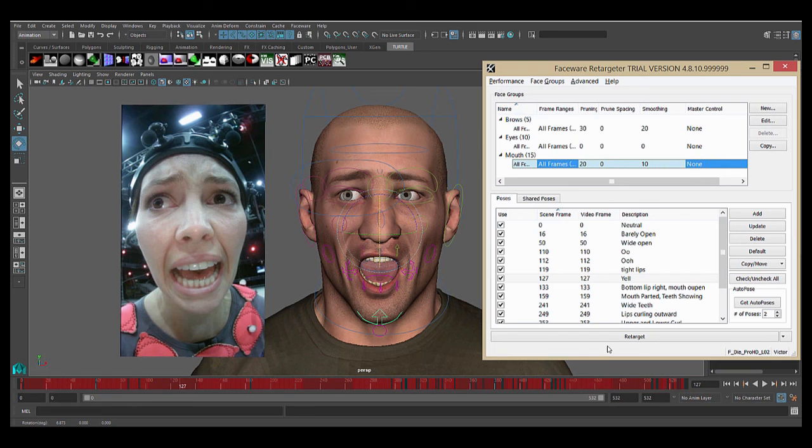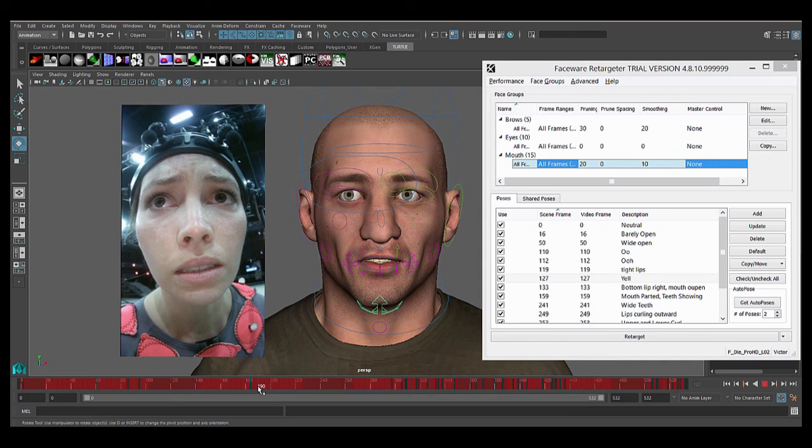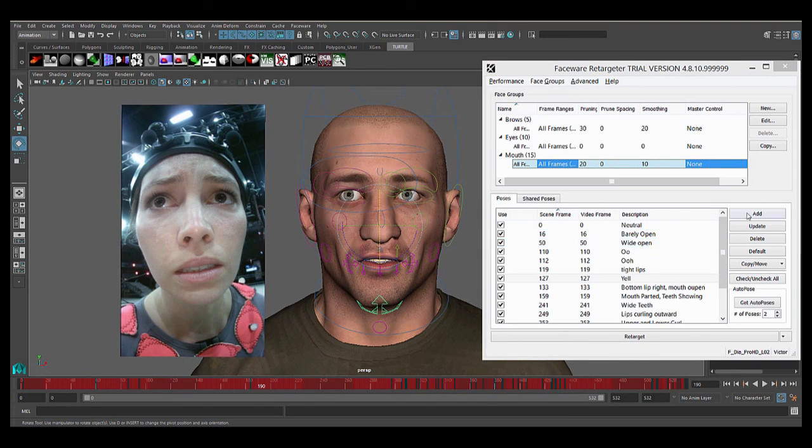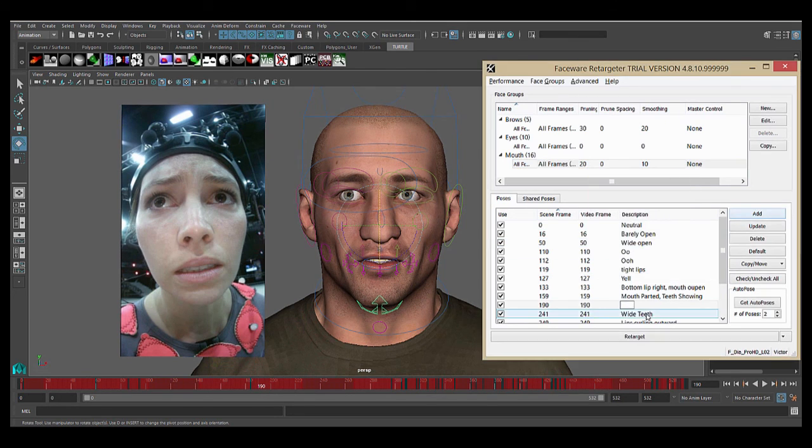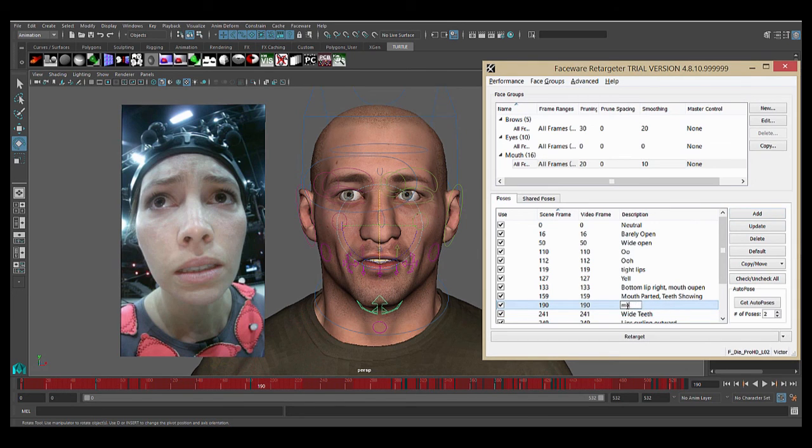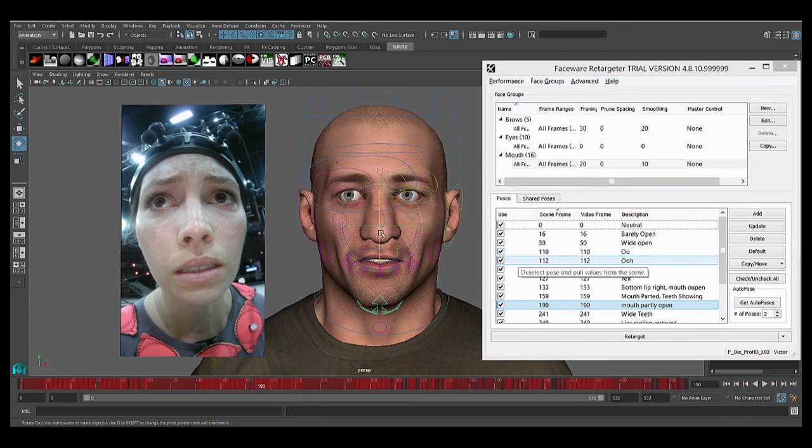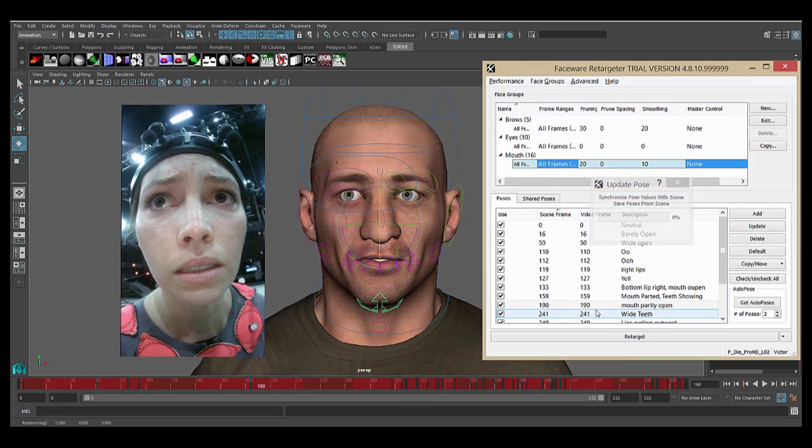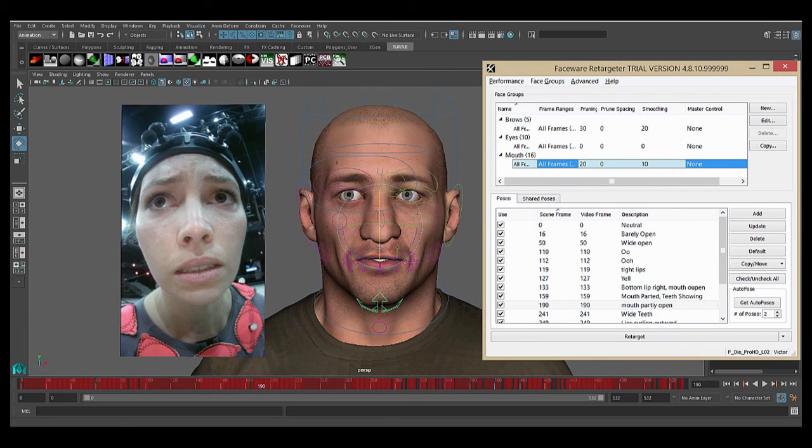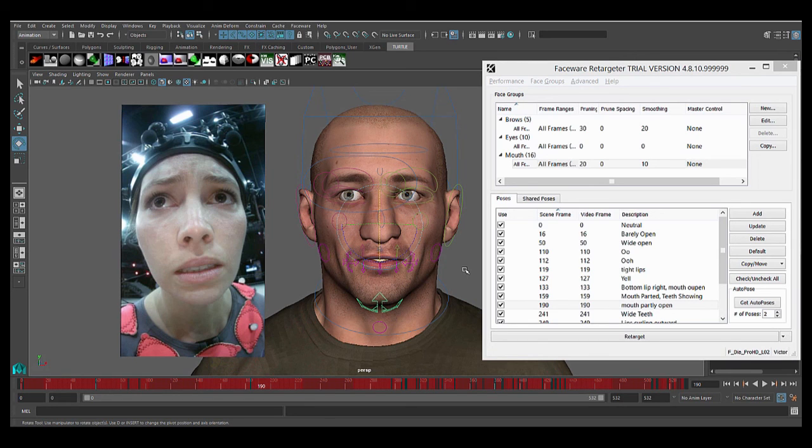You can also choose to add poses manually by moving to your desired frame. So let's say I wanted to pose on this frame for whatever reason, and I can just hit add, and then say, mouth partly open, and pose it however I want, and hit update just like you would with an auto pose, and again, that'll be reflected in the animation once you retarget again. This is how you'll really get the most out of Retargeter, by combining thoughtful pose creation with your artistic decisions.